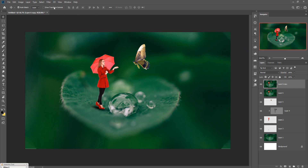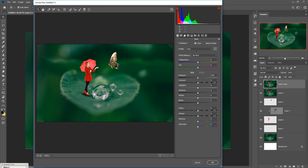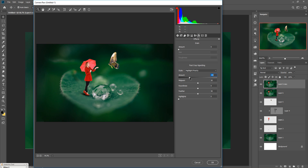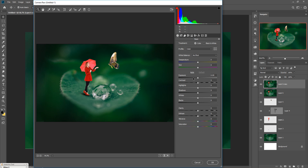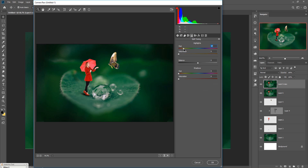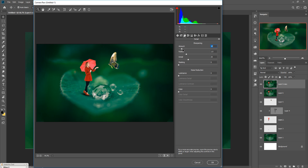Go to Filter and select Camera Raw. Go to FX and apply the vignette. Then go to Effects or Split Toning and increase the highlights toward yellow and increase the cyan effect in the shadows. This is almost done — also increase the sharpness a little bit. Then press OK.